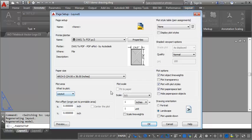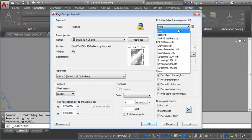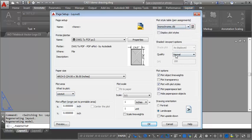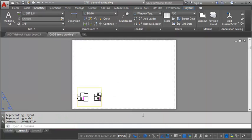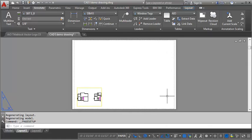We're going to leave it on Layout, Scale is 1 to 1, change our pen table, click on Plot Transparency, and click OK, and then Close. And again, you can see that it's drastically changed the size of the sheet.